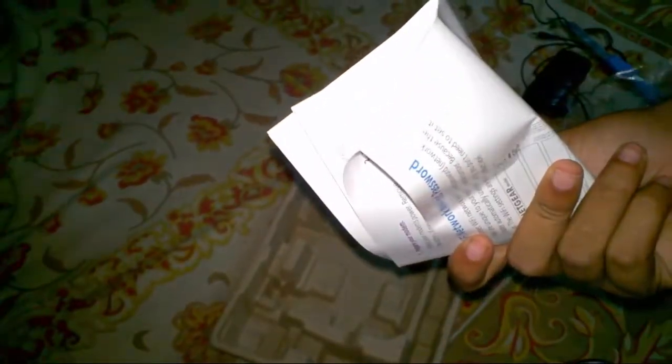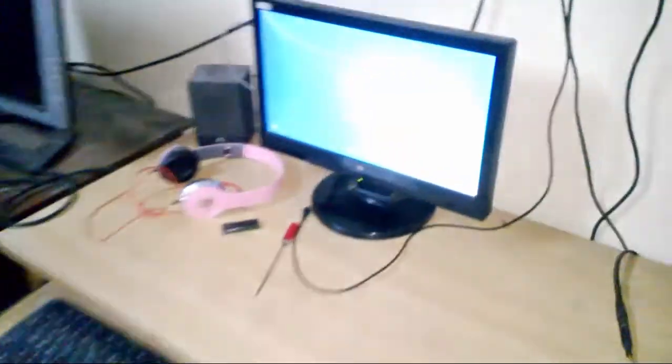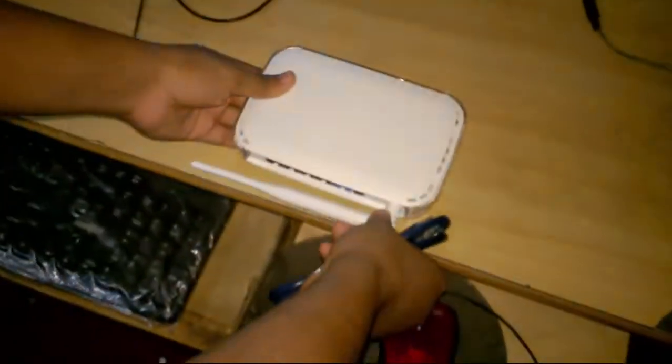And this is the manual guiding book. So I think we don't need this. So we have come up to the computer and this is my PC.